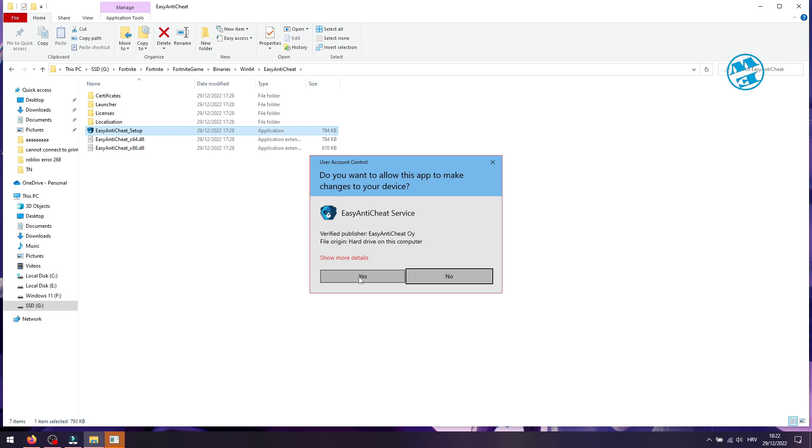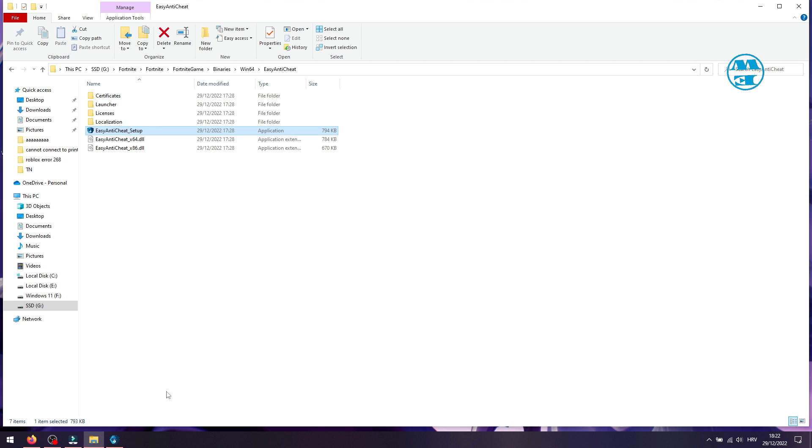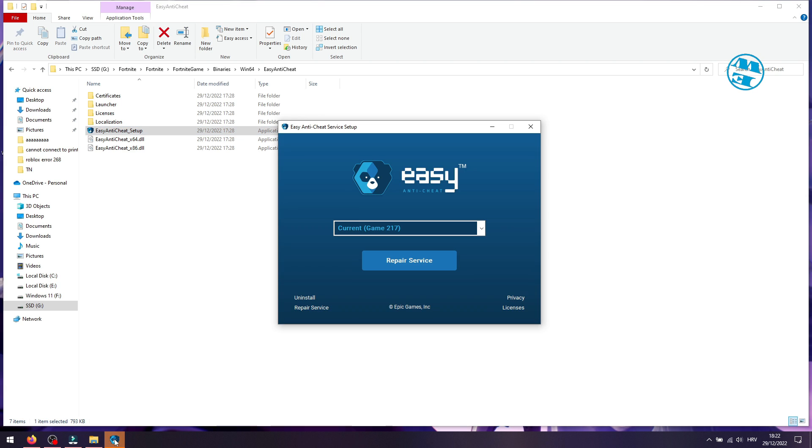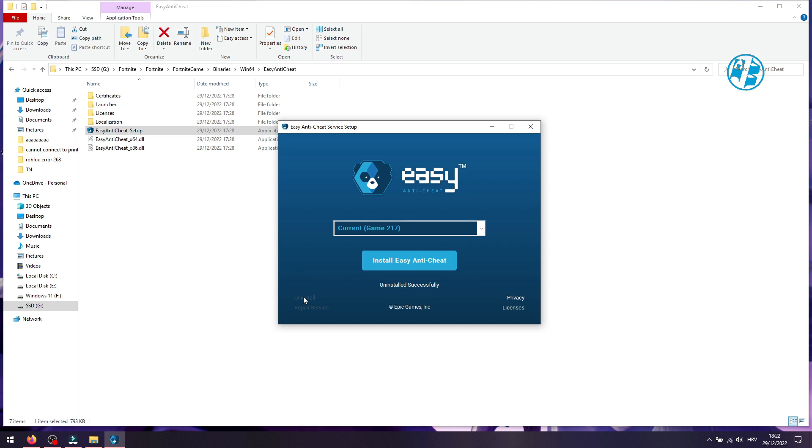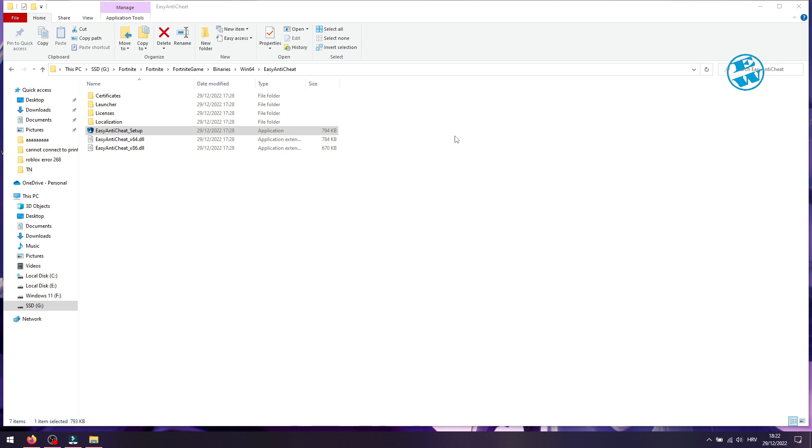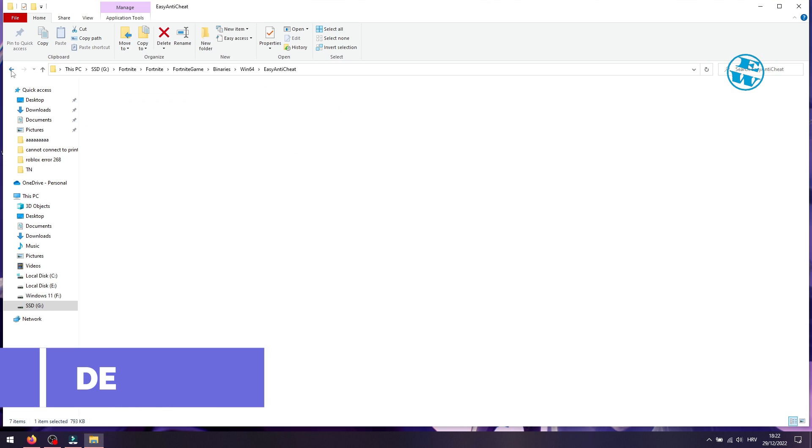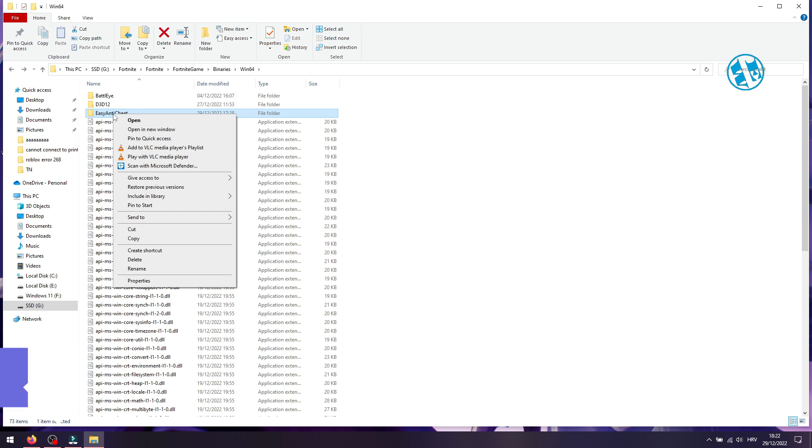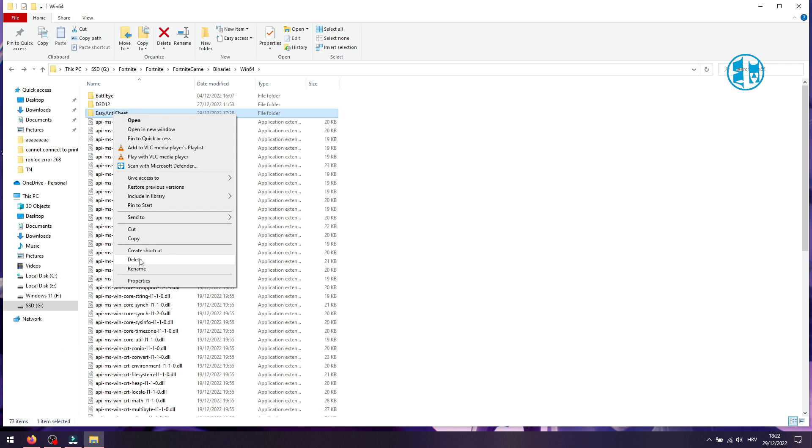Click yes on this window. Now go back one time, and right-click on this Easy Anti-Cheat folder and select delete.